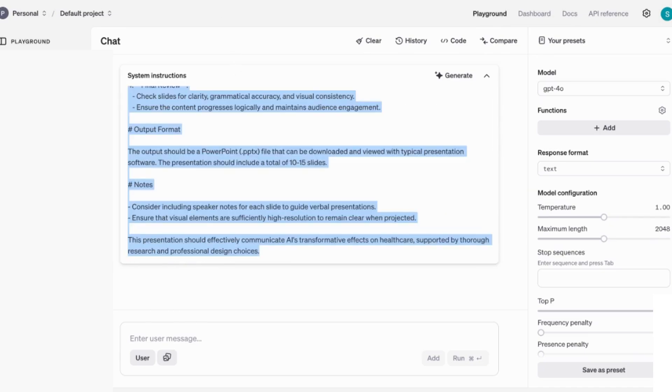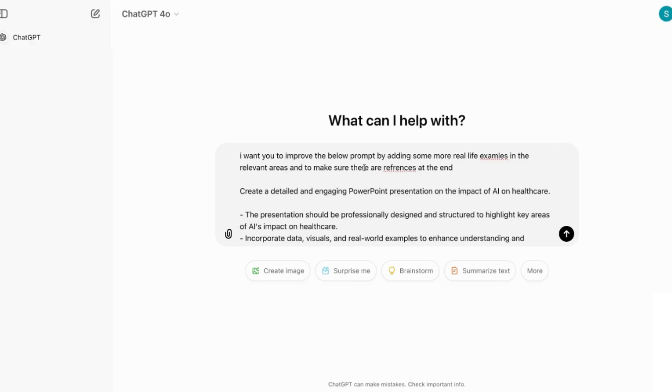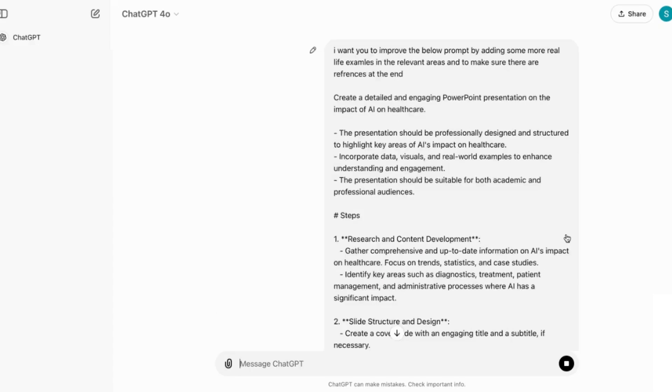What you can do to make this initial prompt even better is to take the actual prompt into ChatGPT and refine it even further. So for example, I'm going to say I want you to improve the below prompt by adding some more real life examples in the relevant areas and to make sure there are references at the end. So I'm just going to enter that.